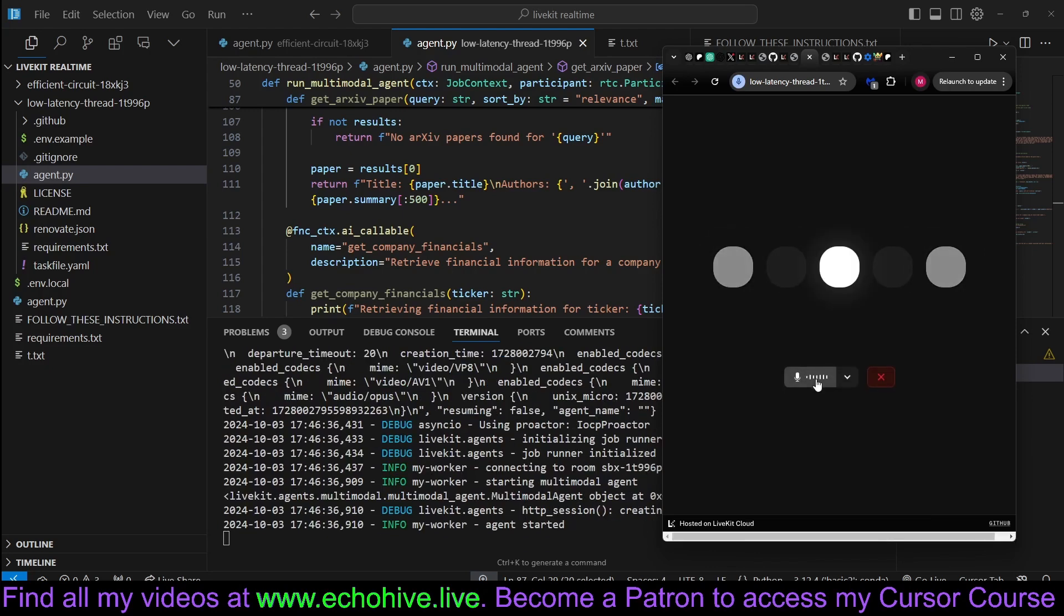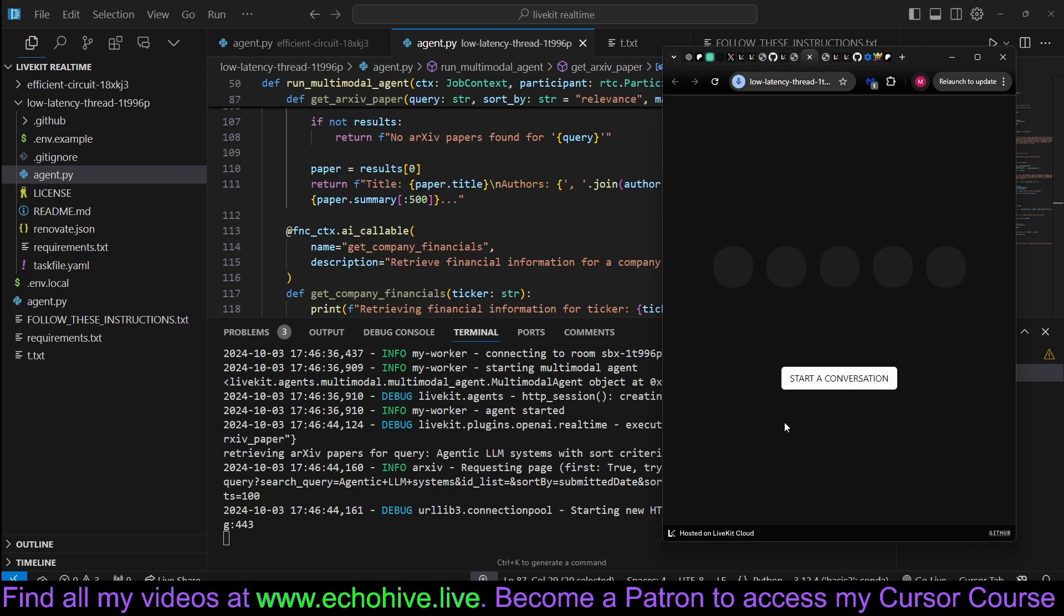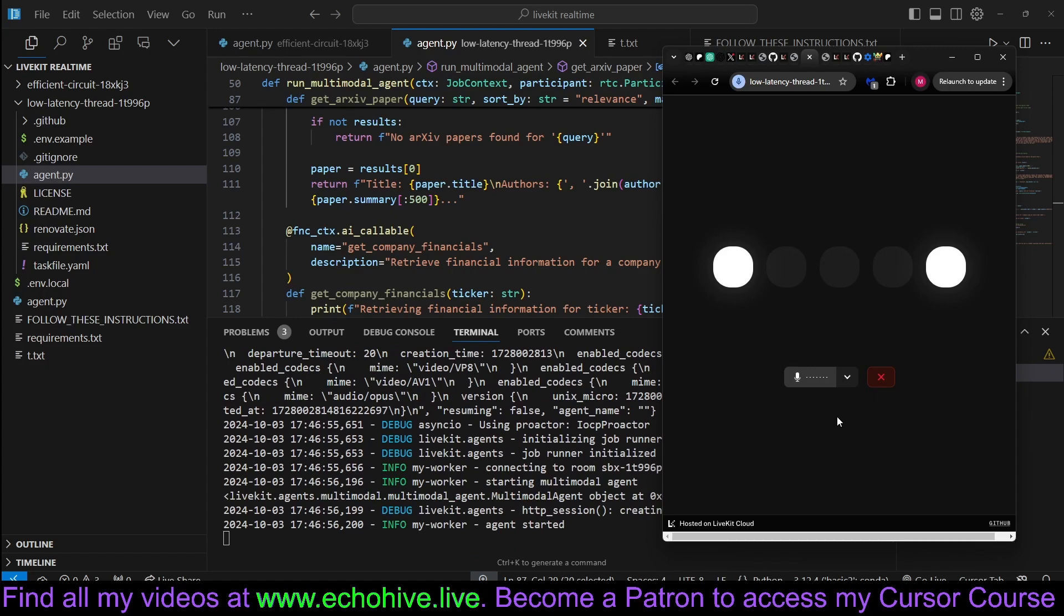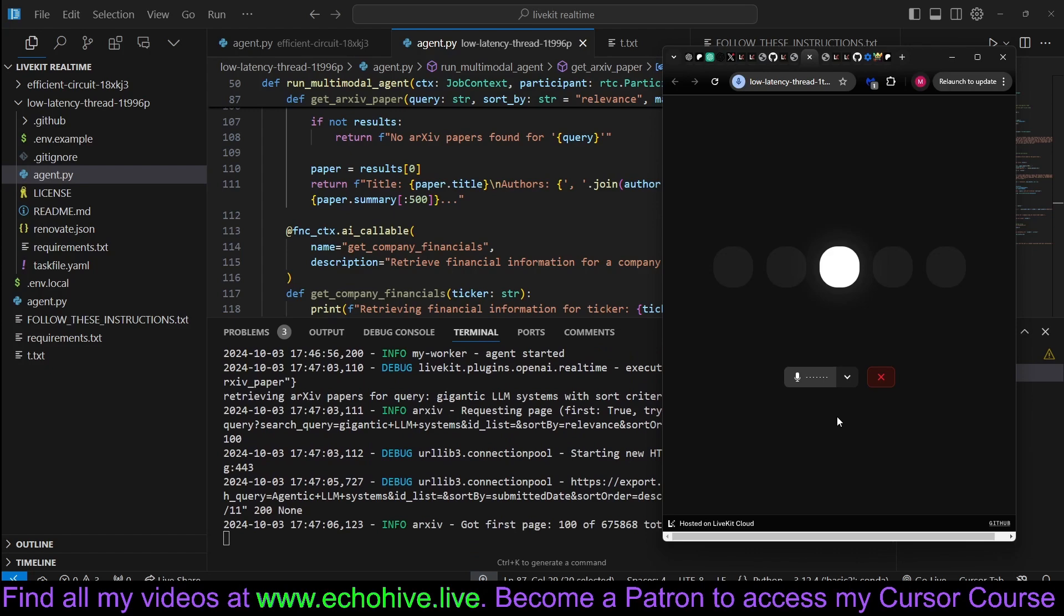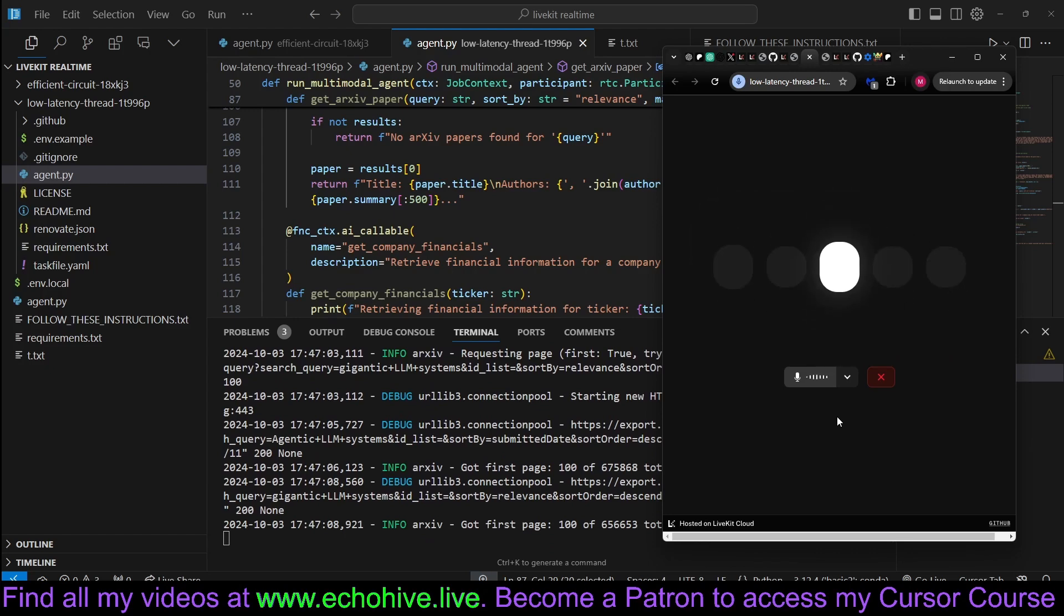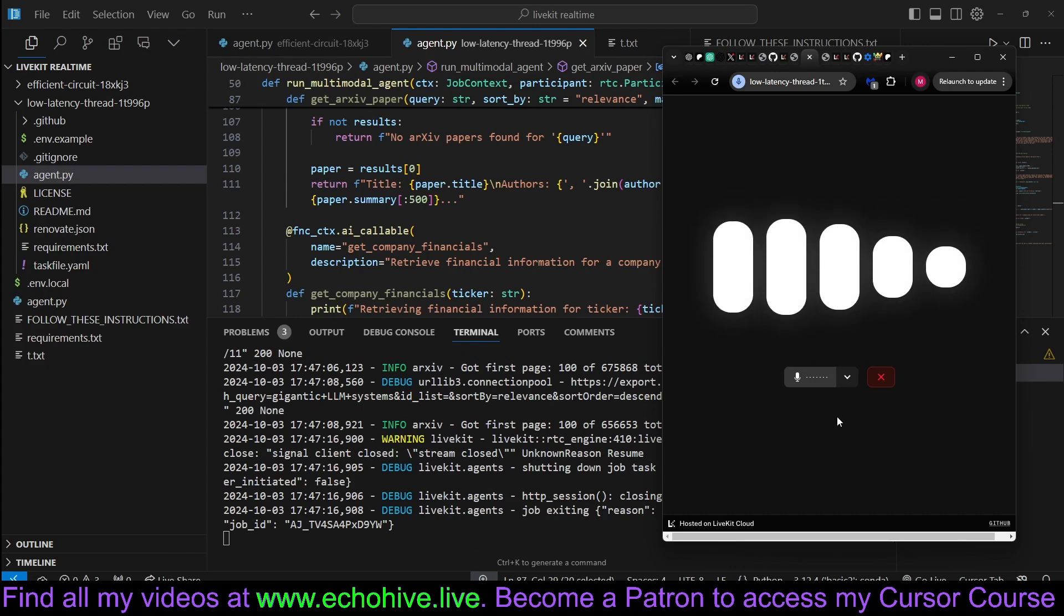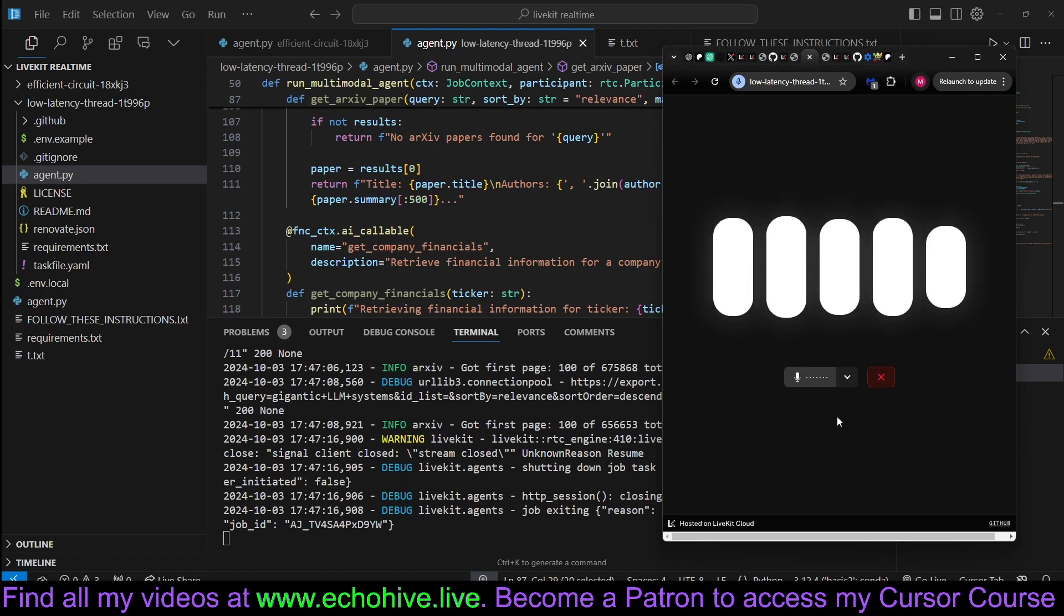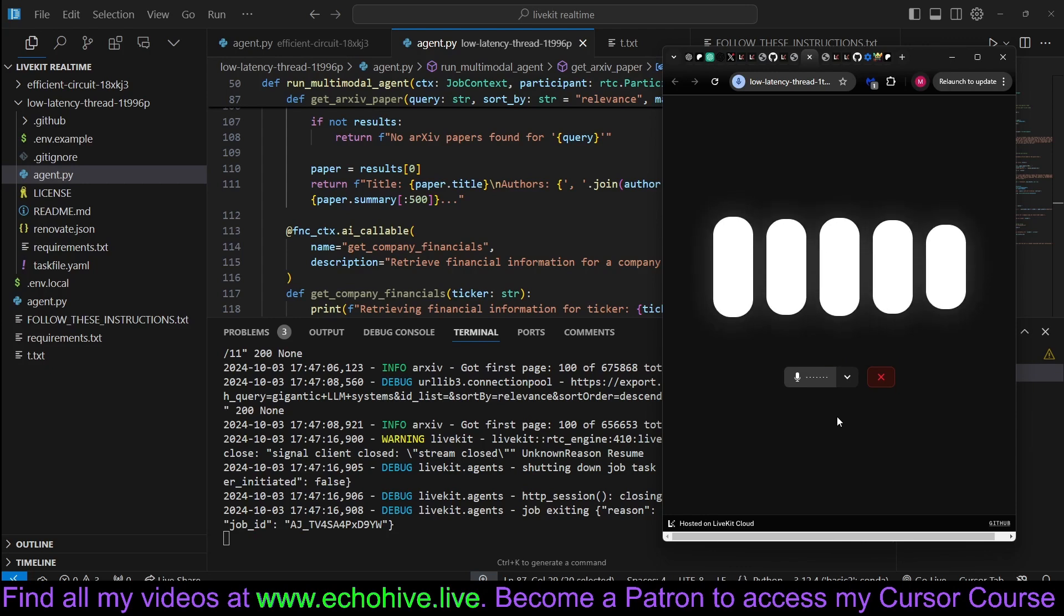Can you grab the latest paper on agentic LLM systems? I found a paper titled Retrieve, Generate, Evaluate. A case study for Medical Paraphrases Generations. How many authors are on this paper? There are three authors on this paper. Ayana Bunila, Amon Sinha, and Mathieu Kansl.